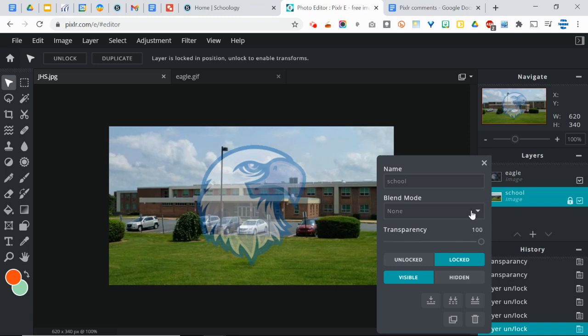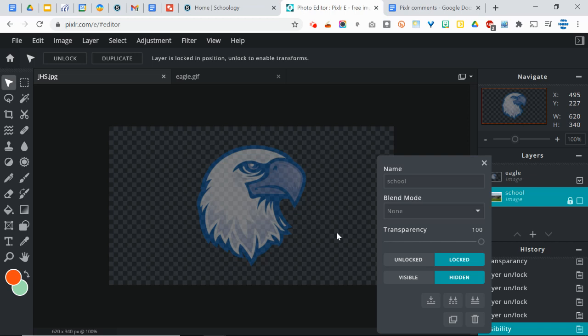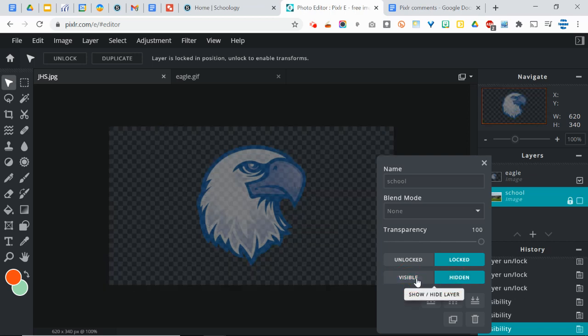You can also hide layers so that you can see what something looks like with that layer gone. It won't actually delete anything, but you won't be able to see the layer. So if you just click hidden, then that disappears. So the school is still there. You just can't see it. So sometimes it's easier to get an idea of what something truly looks like without having that background there so you can make it visible or hidden.